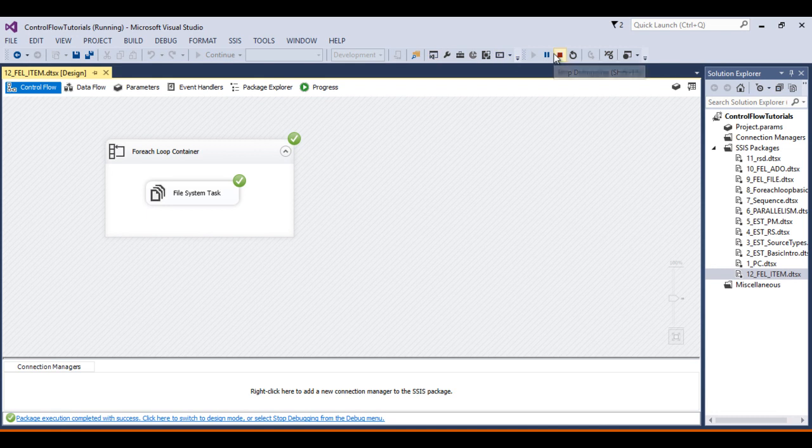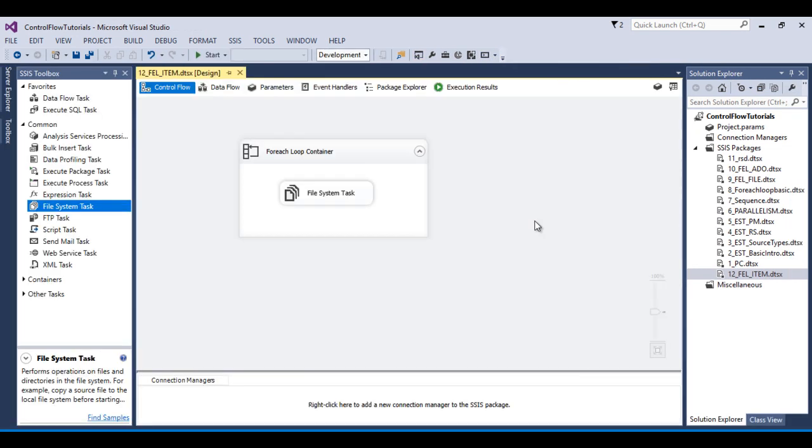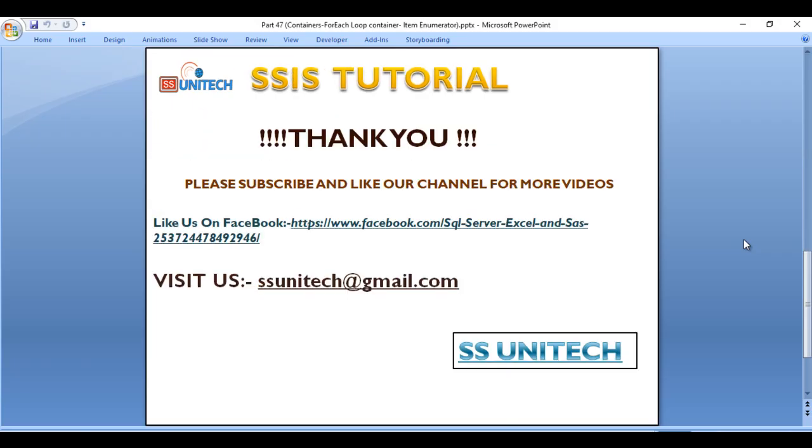So I can stop this package. I hope you have understood how we can use the for each loop item enumerator. If you like this video please subscribe to our channel to get many more videos. Don't forget to press the bell icon to get notifications of our newly uploaded videos. Thank you so much.